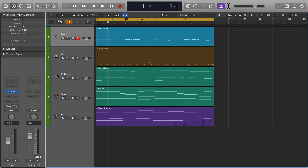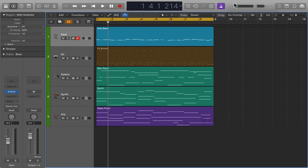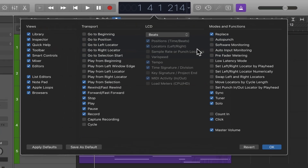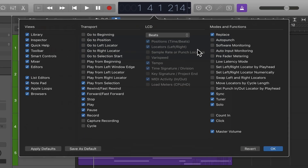To do that you just control click here and choose 'Customize Control Bar and Display.' You can also find that from the drop-down menu here, and you can customize a lot of different areas in the control bar.